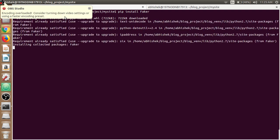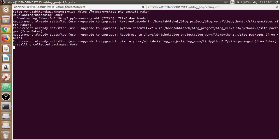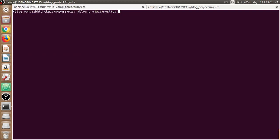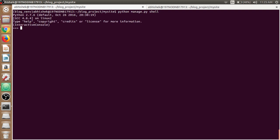Now open up the Python shell using python manage.py shell and import Faker to verify if it is successfully installed and running. From faker import Faker, which is up and running.